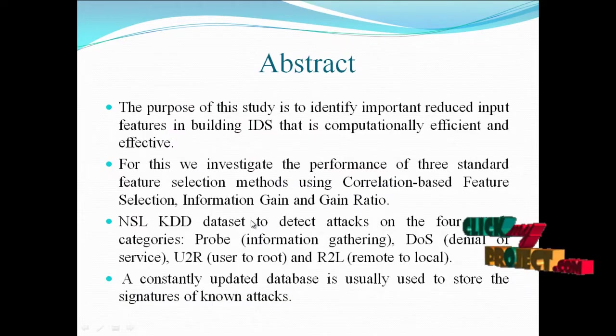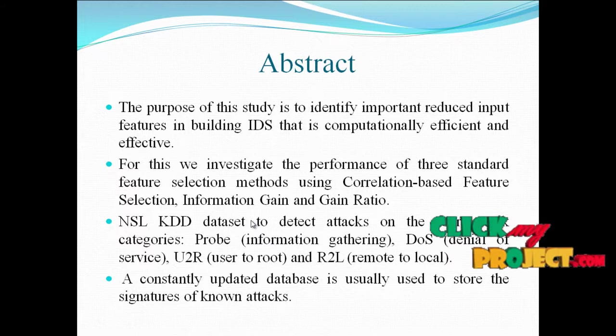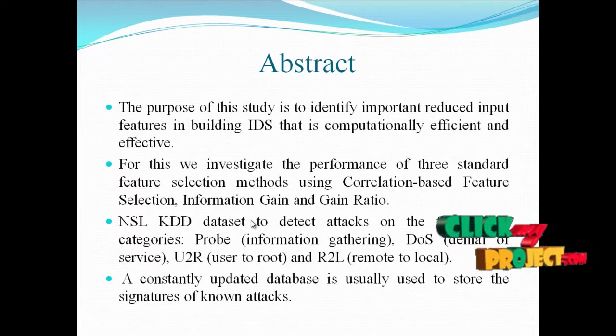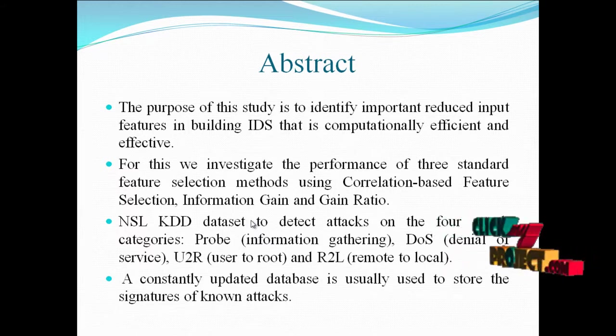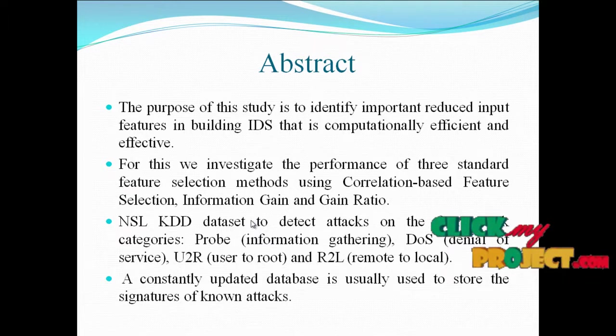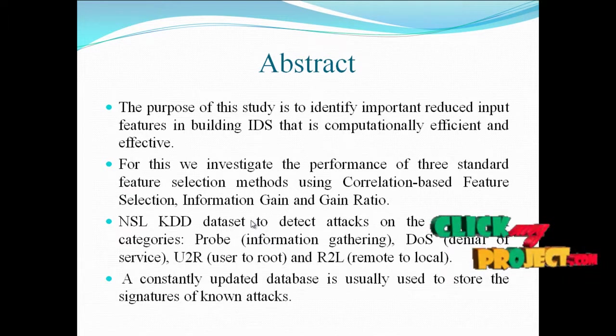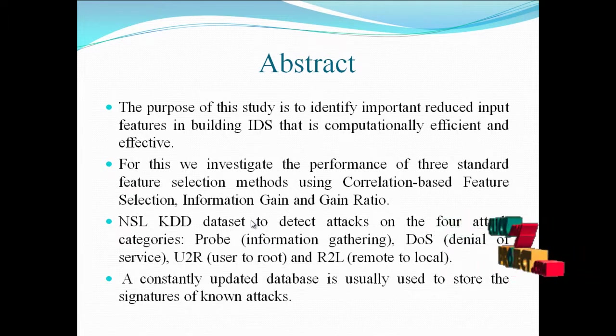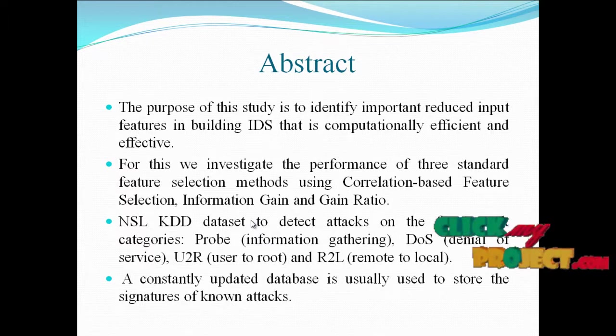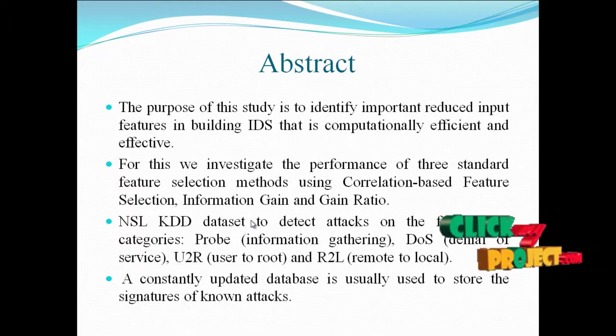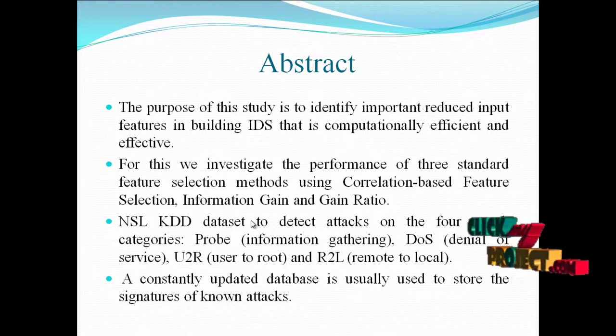The purpose of this study is to identify important reduced input features in building IDS that is computationally efficient and effective. For this, we investigate the performance of three standard feature selection methods using correlation-based feature selection, information gain, and gain ratio.